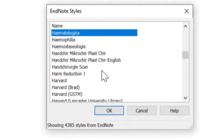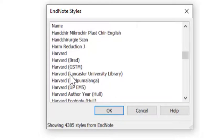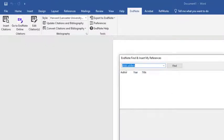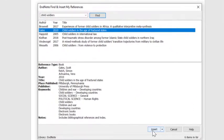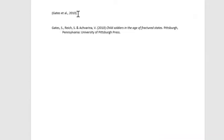If I click on H and scroll down to find Harvard Lancaster University Library — my selected style — select it and click OK. Now I'll be able to insert citations. Let's find a reference to demonstrate with, insert a citation here, and it brings in the citation and also the full reference in Harvard Lancaster University style.